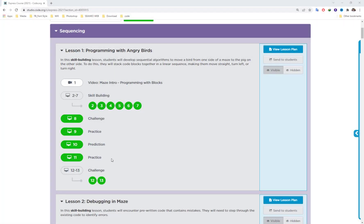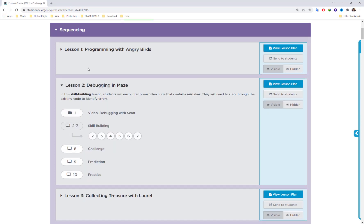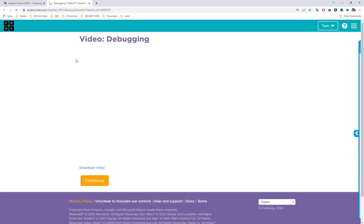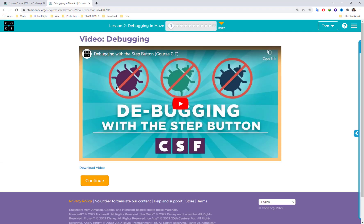Welcome back to Coding Subscribe. In the last video we completed lesson one. Now we go to lesson two, which talks about debugging in mass.